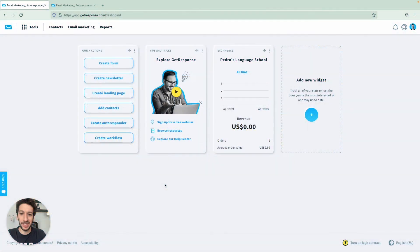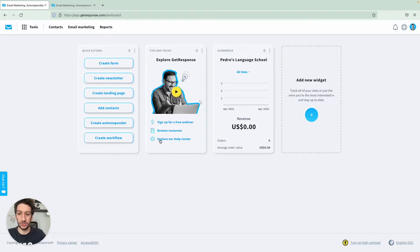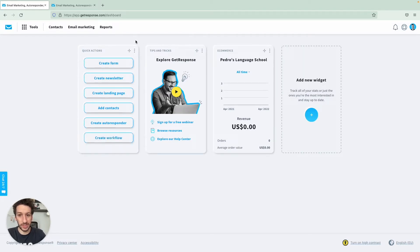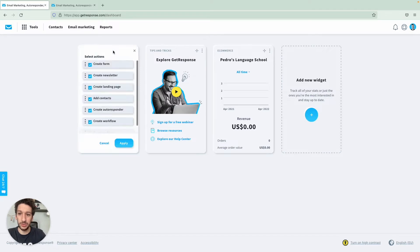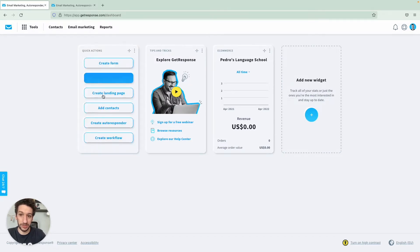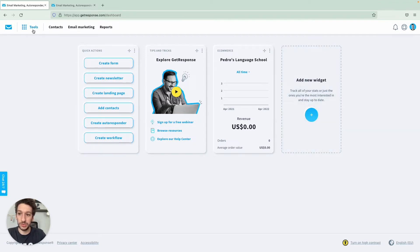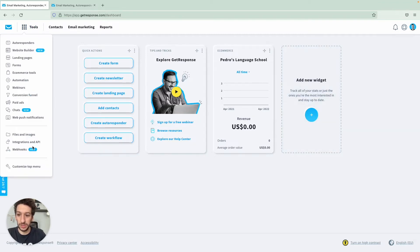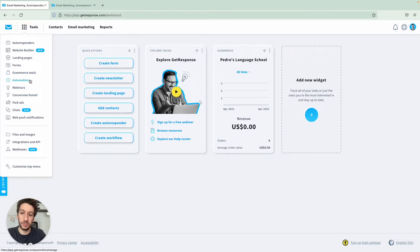Here we are in the dashboard and let's get to the automation workflow. There are a few ways that you can use. The quickest one would be through the quick actions widget here. You can see create workflow. If you don't have that you would go to edit widgets and create workflow. And if you don't have this widget just go to add new widget, otherwise you would go to tools, customize top menu and you would add automation to the top menu.